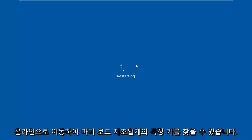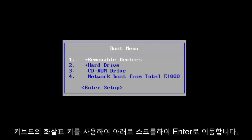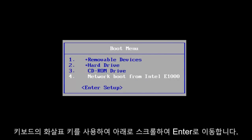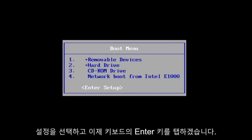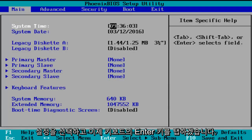You can go online to look up specific keys for your motherboard manufacturer. I'm going to use the arrow keys on my keyboard to scroll down to the enter setup selection and tap on the Enter key. So now we've entered the BIOS.